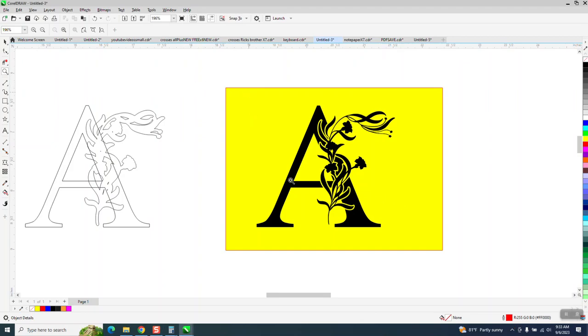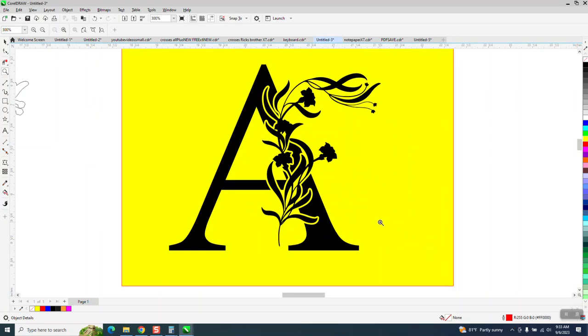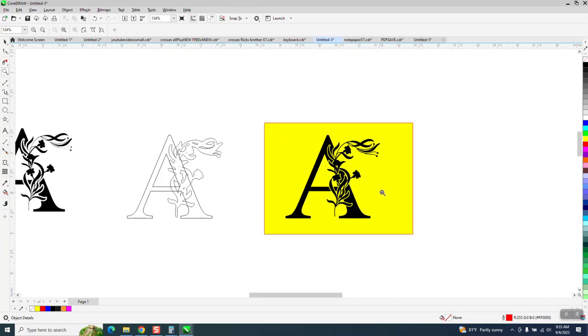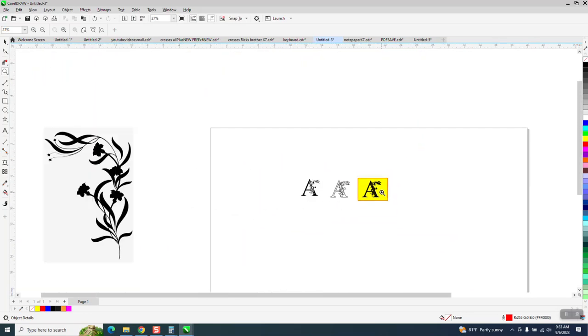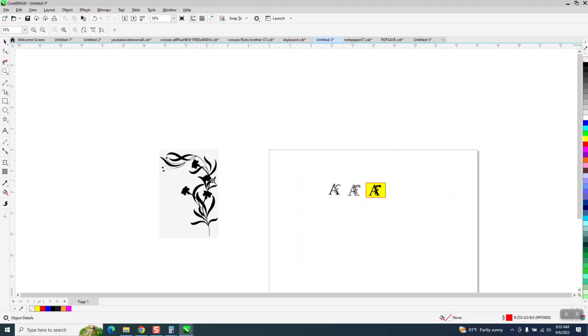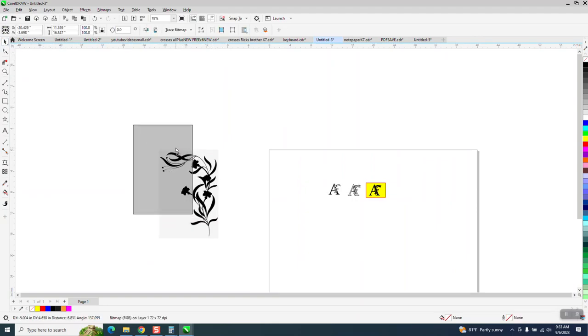Hi, it's me again with CorelDRAW Tips and Tricks, Part 2. The person who sent me the clip art is having trouble with the clip art. So I thought I'd just show them.